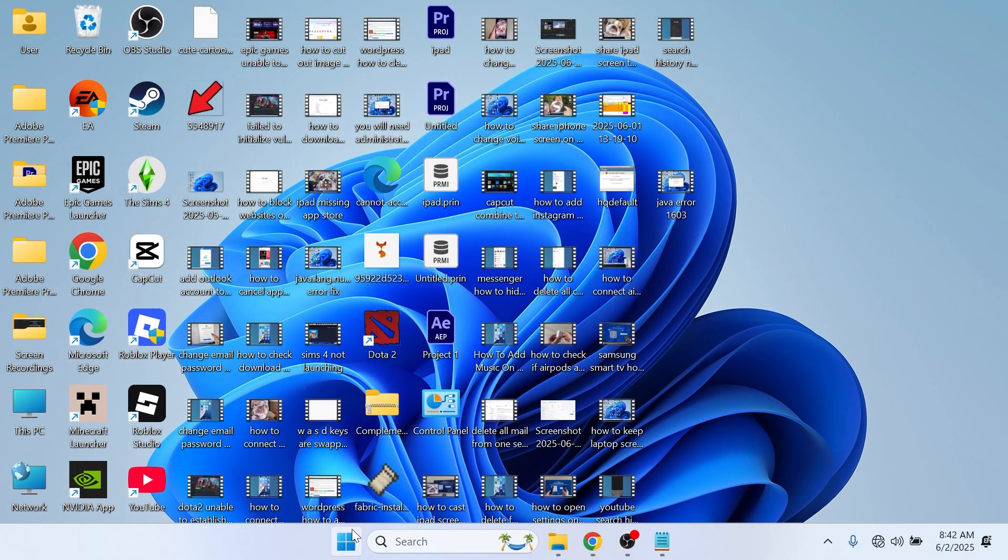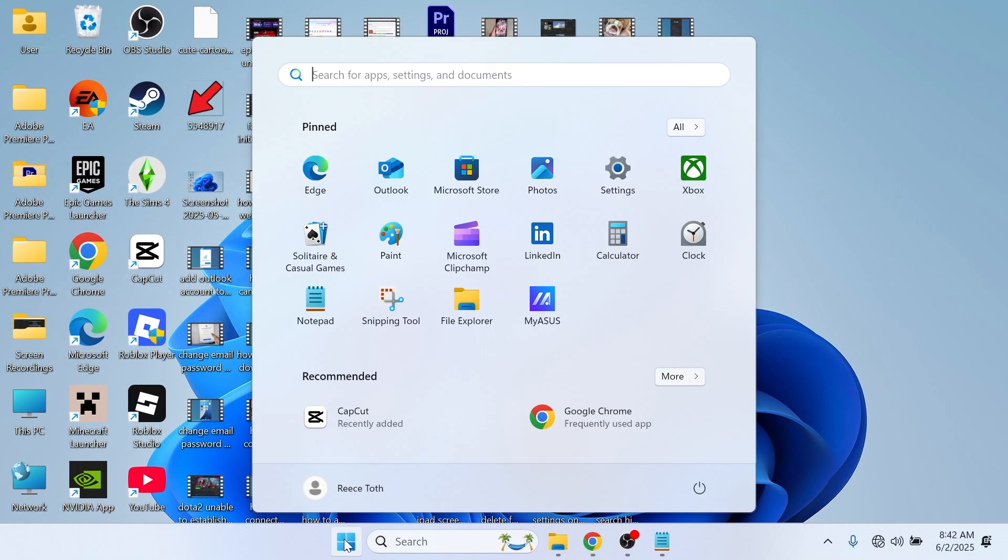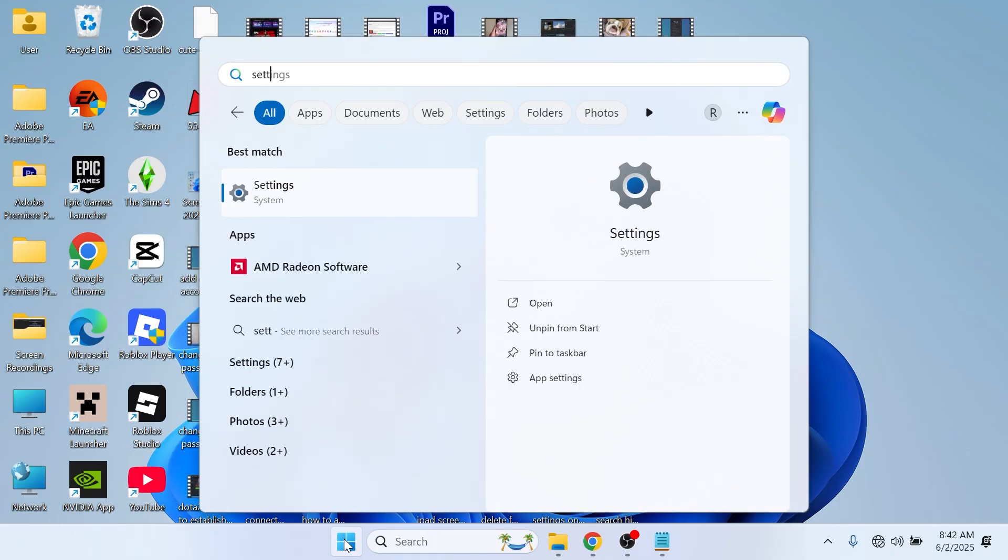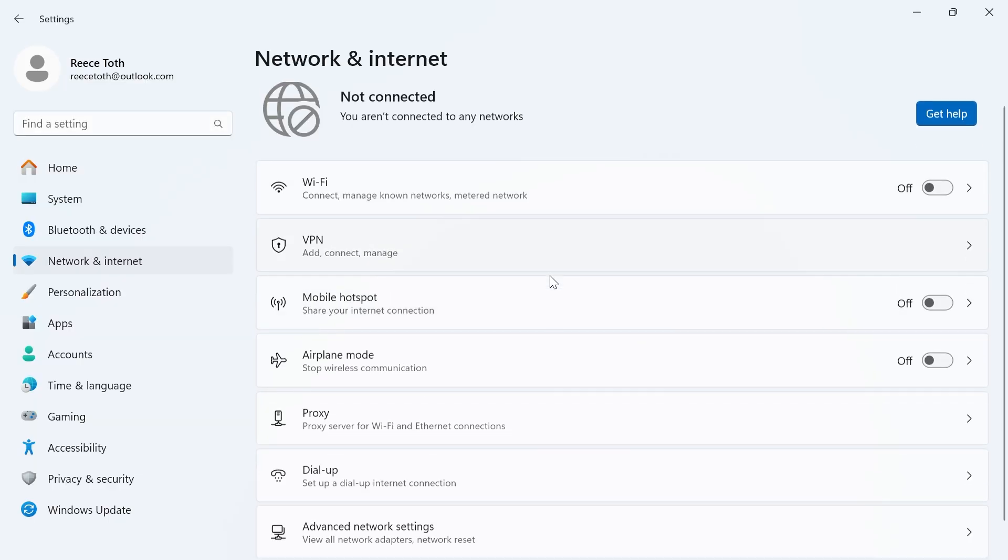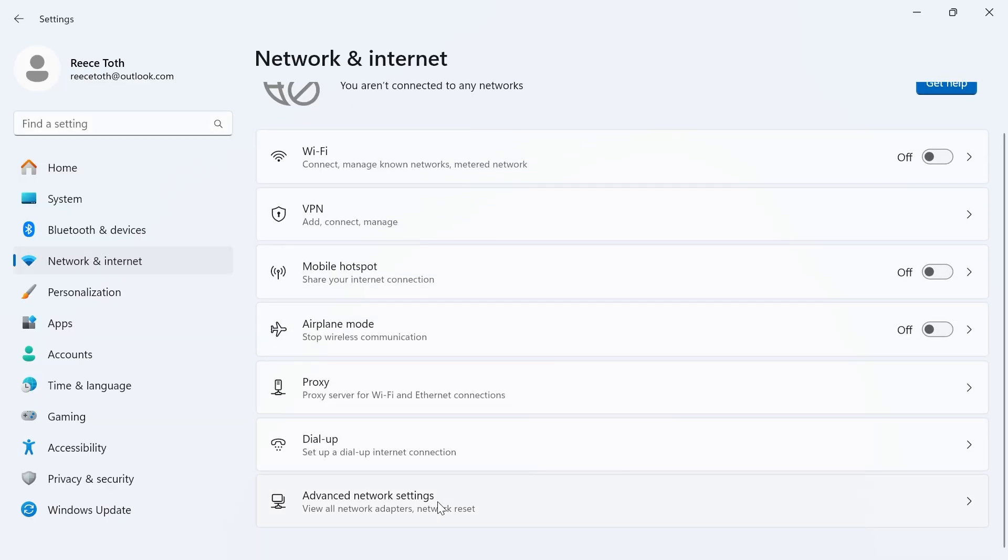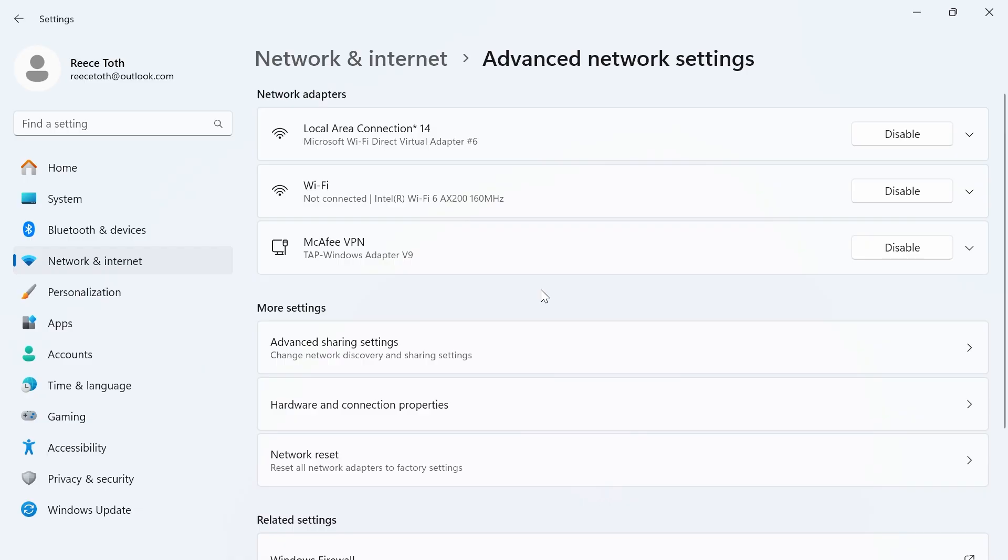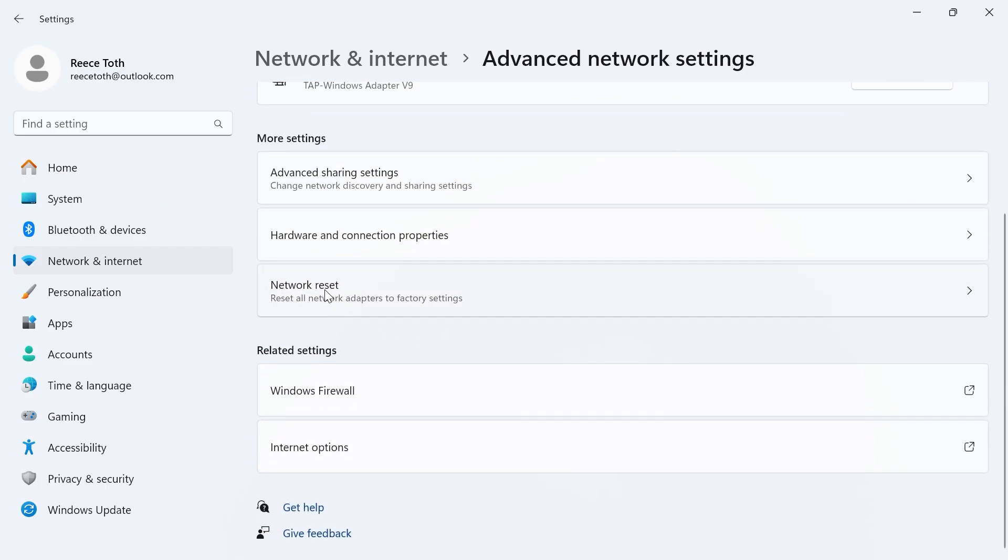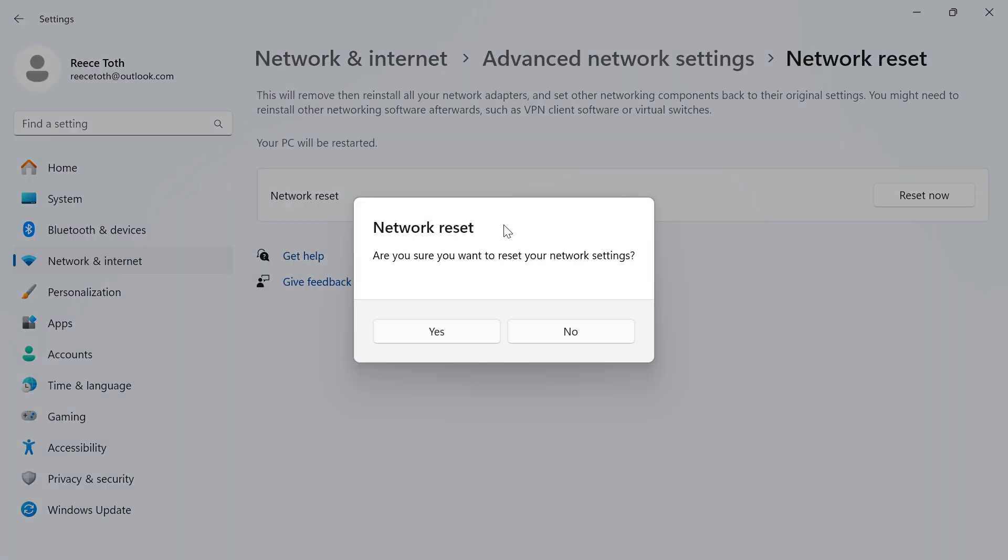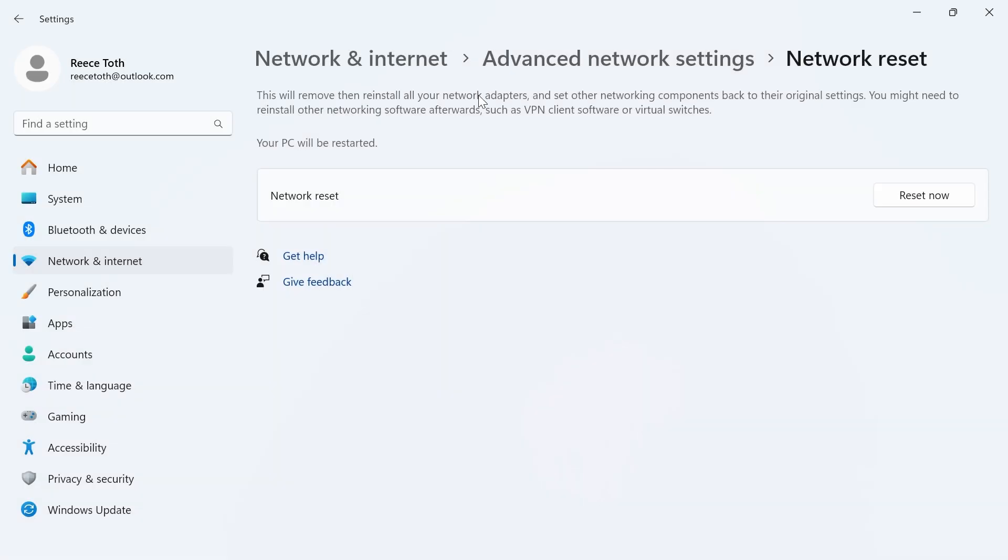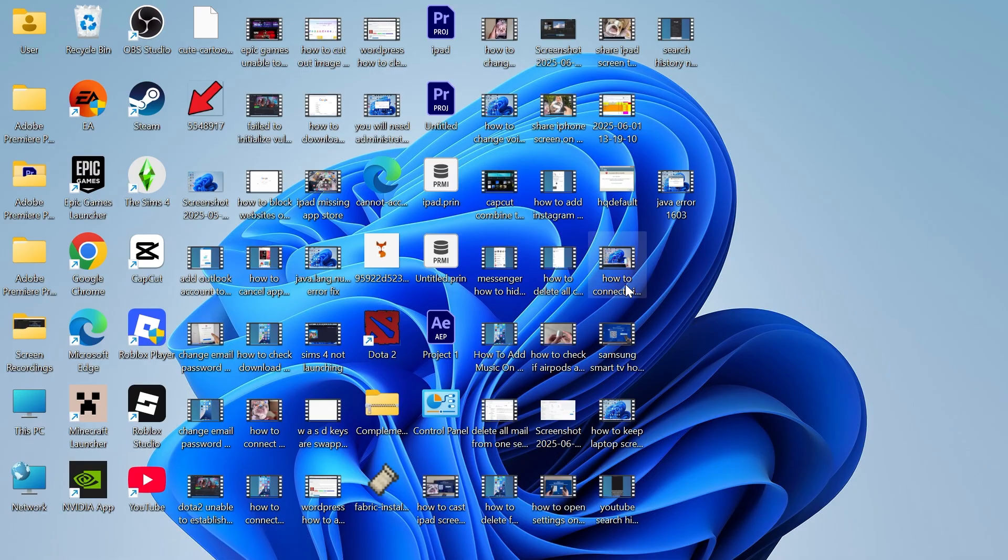We're then going to open the start menu, search for settings and click on the settings window. Click on network and internet, scroll down to advanced network settings, scroll down to network reset and click on this and click on reset now. It will ask are you sure you want to reset your network settings, press yes and once you've done that you'll need to restart your computer. Once your computer's restarted you can check to see if that solves your issue.